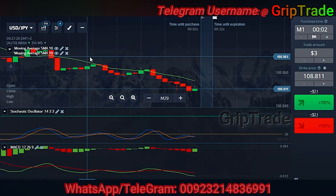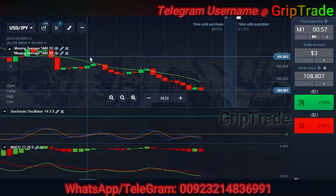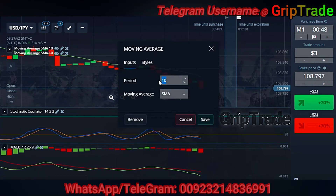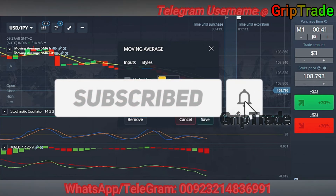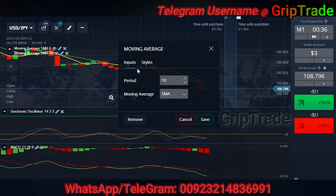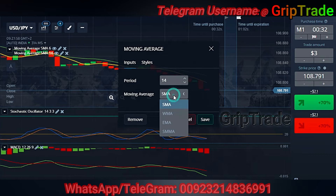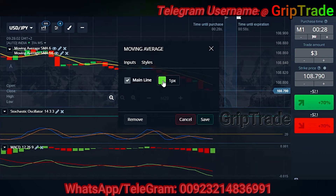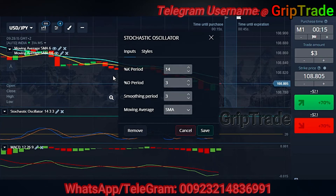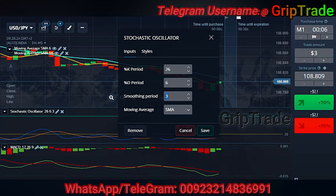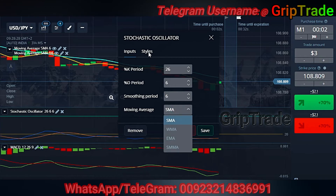You can reach out to me on my contact details for updated information on different strategies to use at different times. The first Moving Average needs to have the type SMA with styles of your choice. The second Moving Average needs to have the period 14 with the type SMA — Simple Moving Average — and styles of your choice. For the Stochastic Oscillator, you'll be customizing the %K period, the %D period, and the smoothing period, with the type set to SMA.